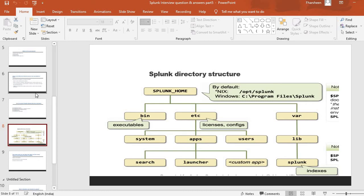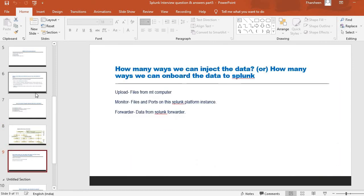In the Splunk Home directory, you have an etc folder, a bin folder, and a var folder. The bin folder contains all the executables, etc contains all the configurations, and var contains lib and Splunk indexes. Within etc, you also have sub-folders like apps, system, and users. Just have a look at this structure — it will definitely give you a good idea when you're preparing for the interview.